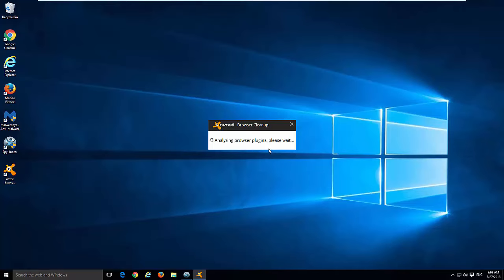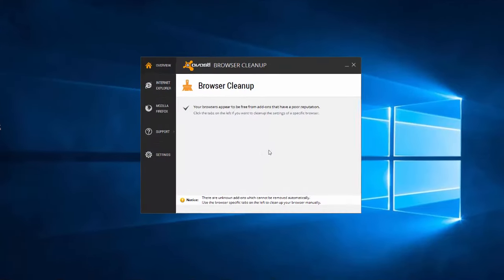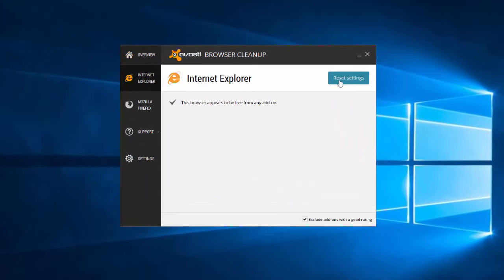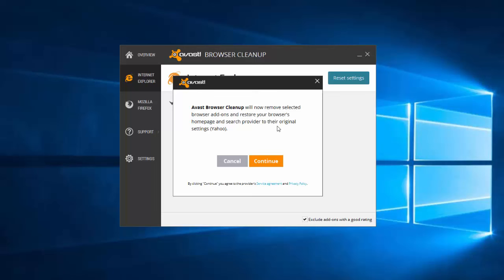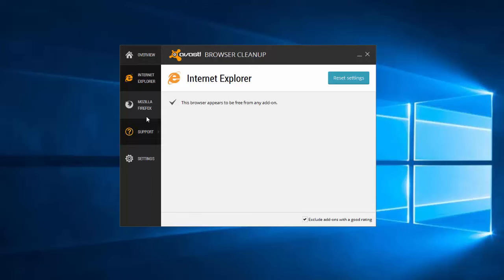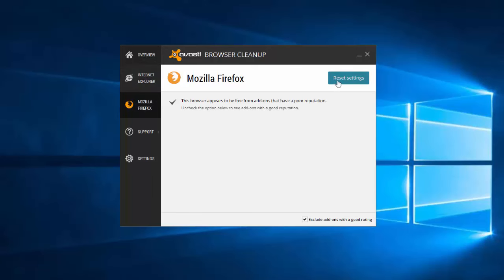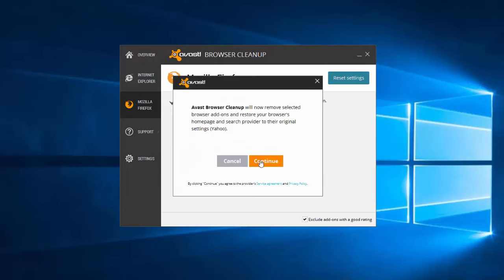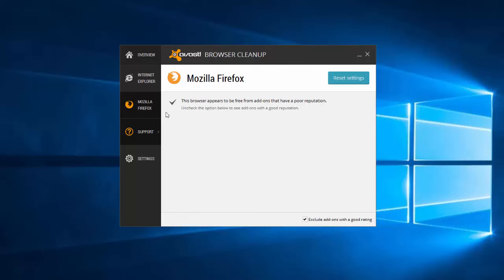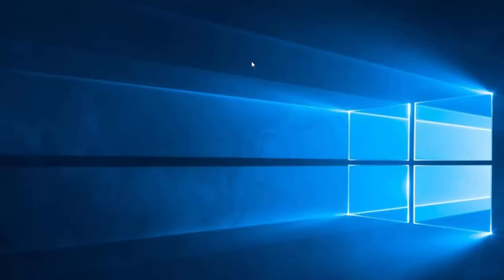This utility can help you reset your browser settings in all browsers just by a couple of clicks so you don't need to go to all the settings. Usually it works for all browsers.